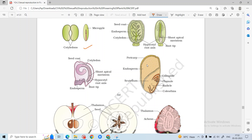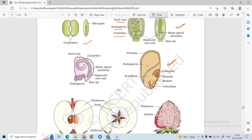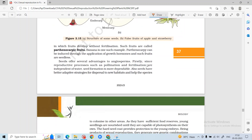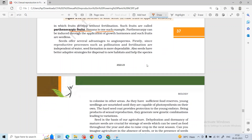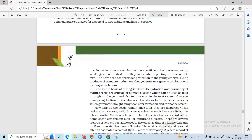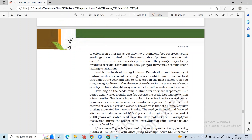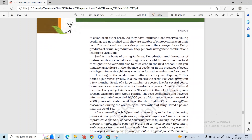Seeds can be identified by their seed coat, endosperm, and cotyledon. Pollination and fertilization are independent of water, but seed germination depends on water availability. Seeds help colonize new areas, provide food reserves, and the hard seed coat provides protection to the young embryo.